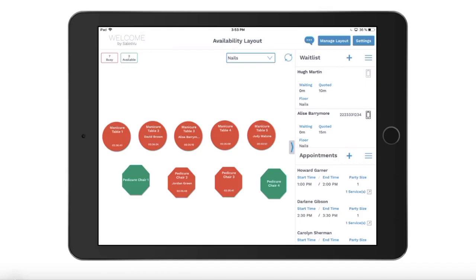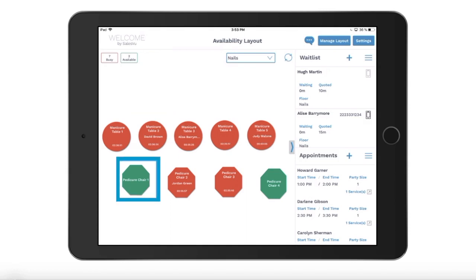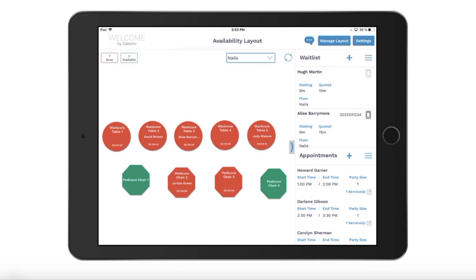On the main screen of the welcome app you can see your default floor with its physical resources. The red resources are occupied and you can see on the timer how long the customer has been there, while the green resources are free. You will see the number of occupied and free resources in the upper left hand corner. From here you can switch to any other floor that you have set up.